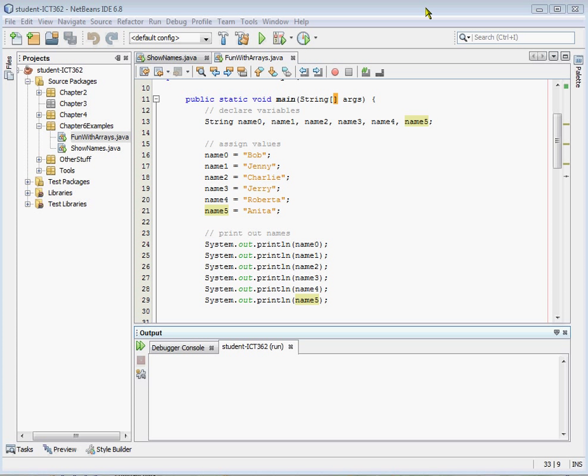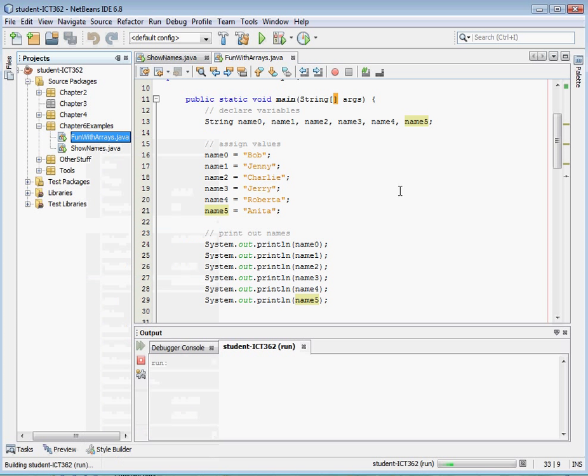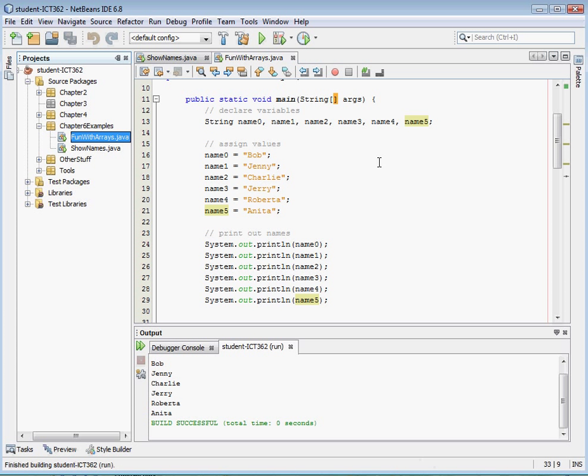I've created a program here, I've got NetBeans open. It's a simple program that basically declares five strings, or six strings, name zero through name five. So we've declared them up here, I assign them values, and I print them out. And if I run this program, it's going to give me five names printed out. Pretty simple, nothing new here.